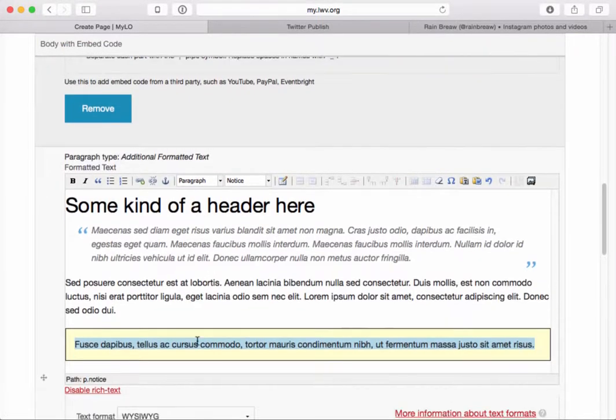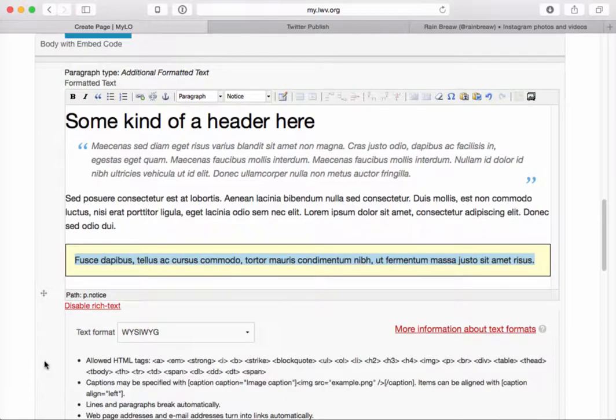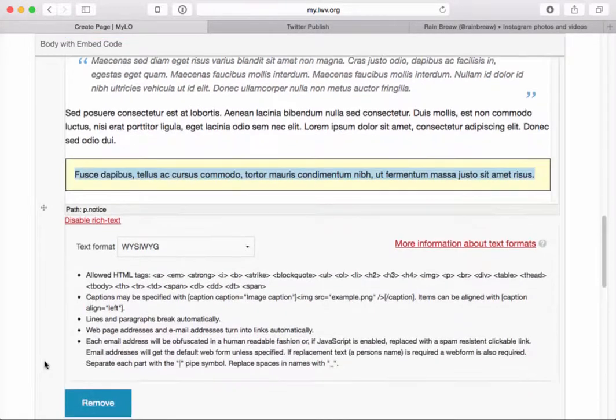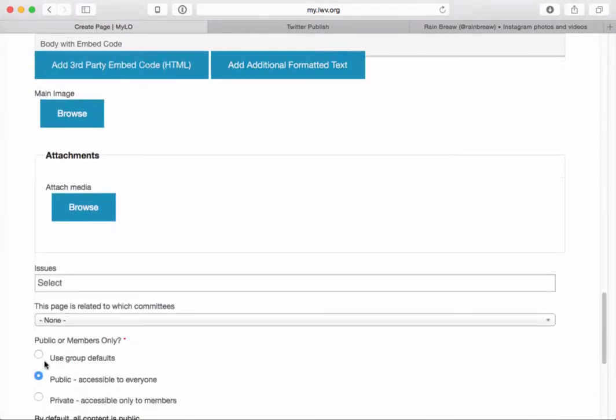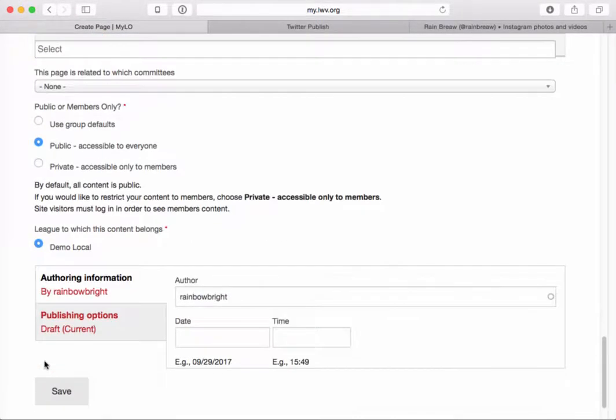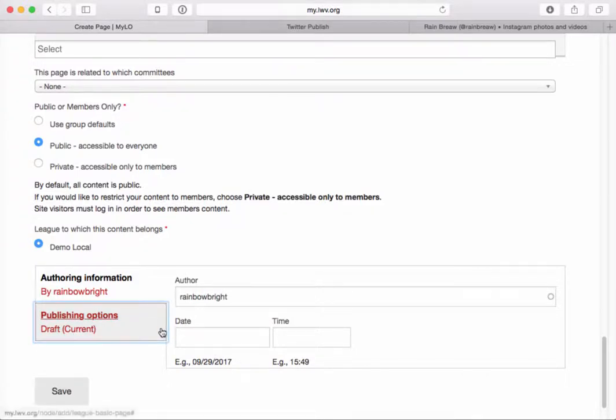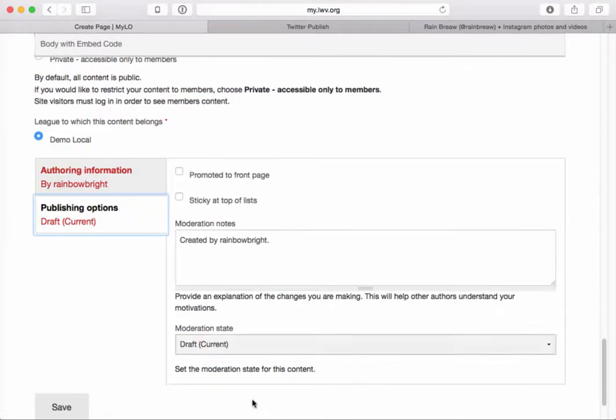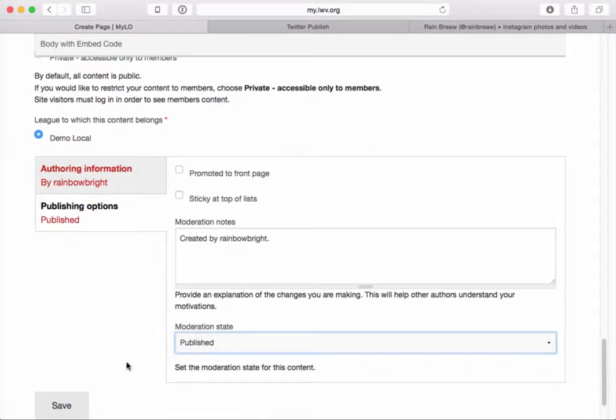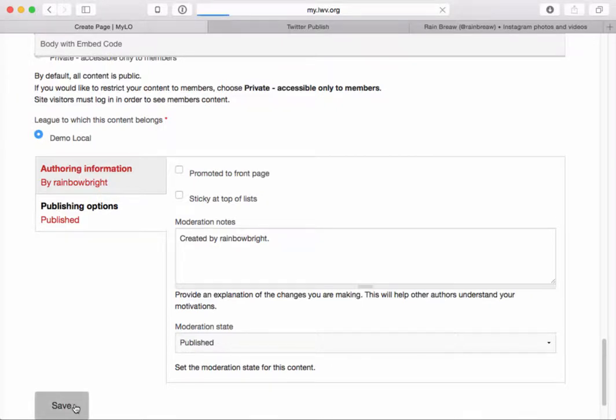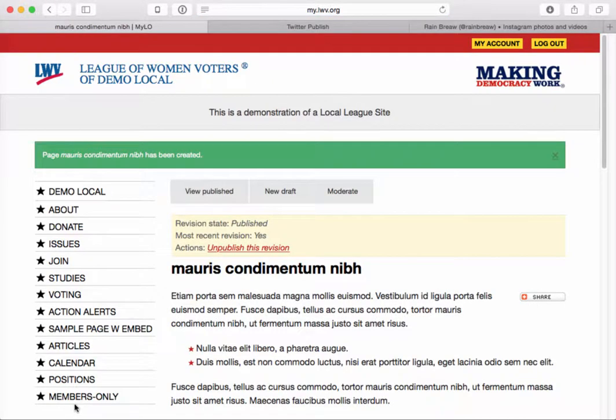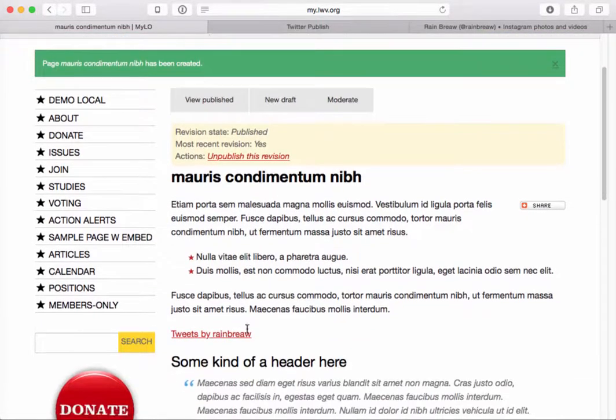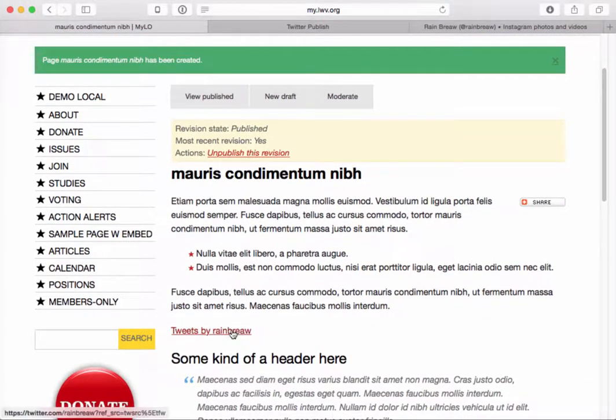All right, there we go. We have a notice. We have formatted text here. And now I'm going to go ahead and scroll all the way down to the bottom. I'm going to take this page directly to the published state because I want you to be able to see how this looks. All right, I've saved my page. It has the formatting that I put in there.